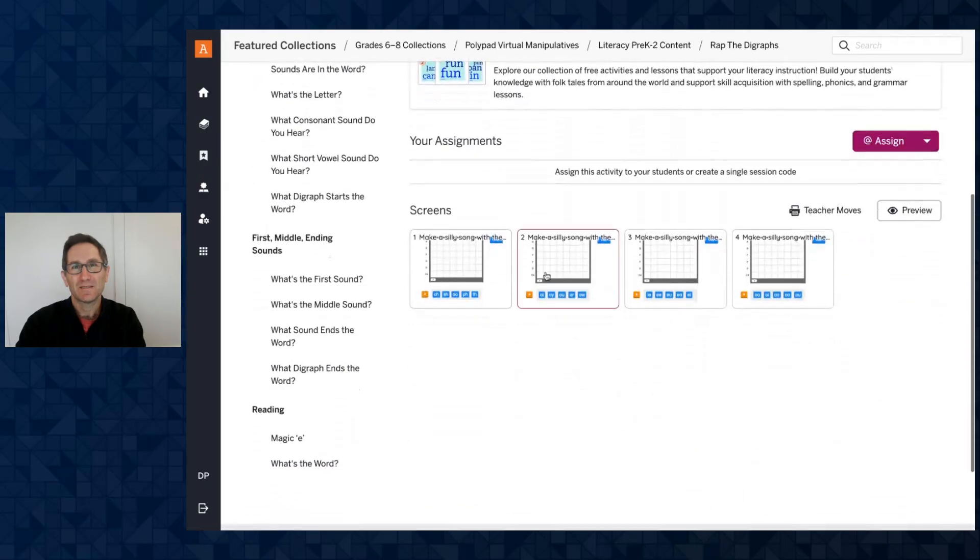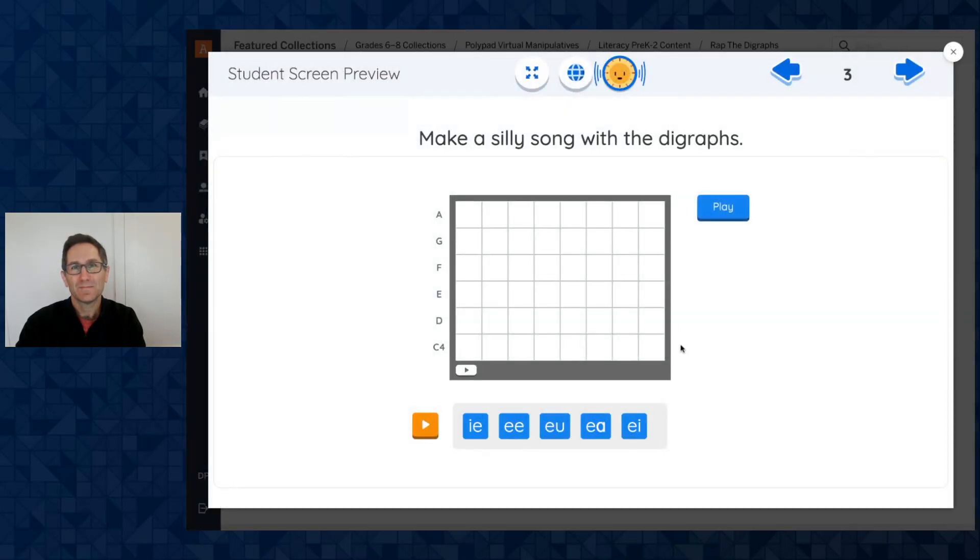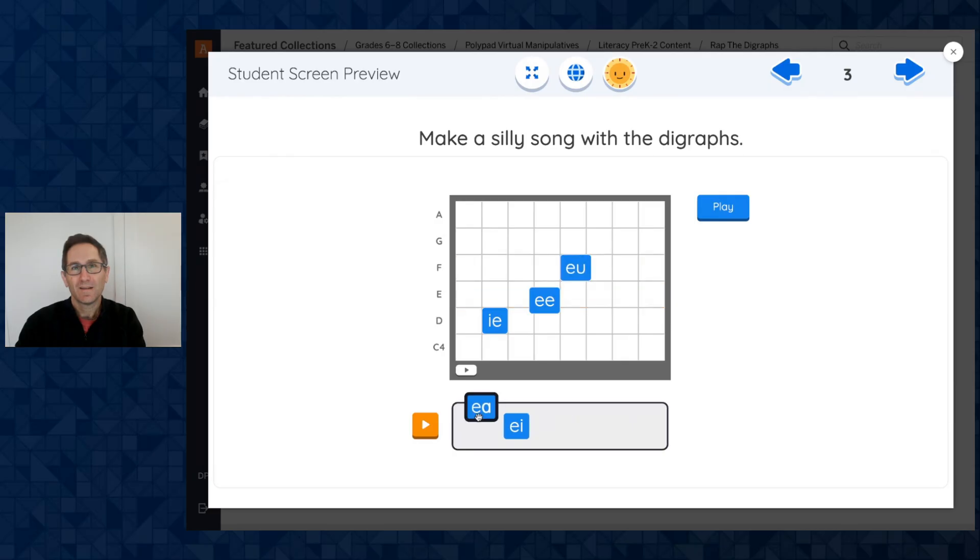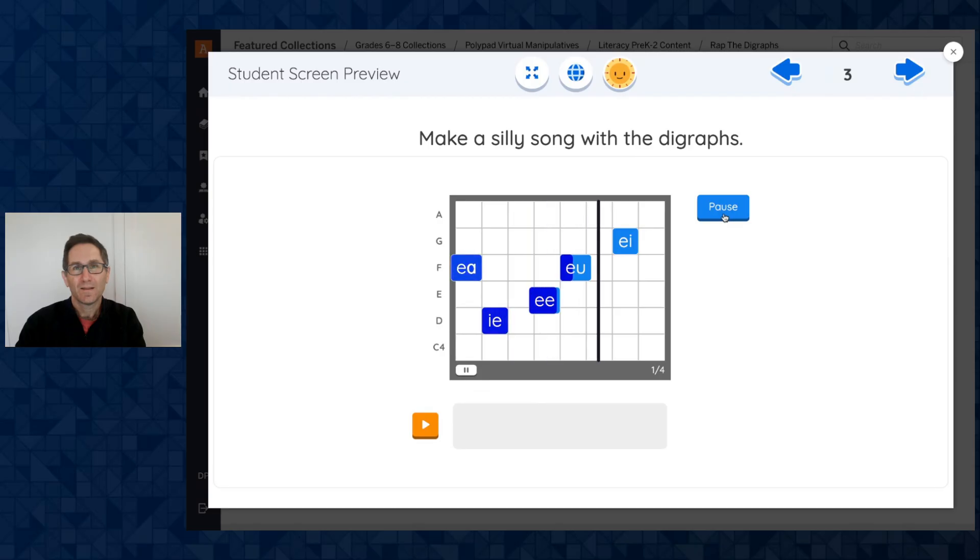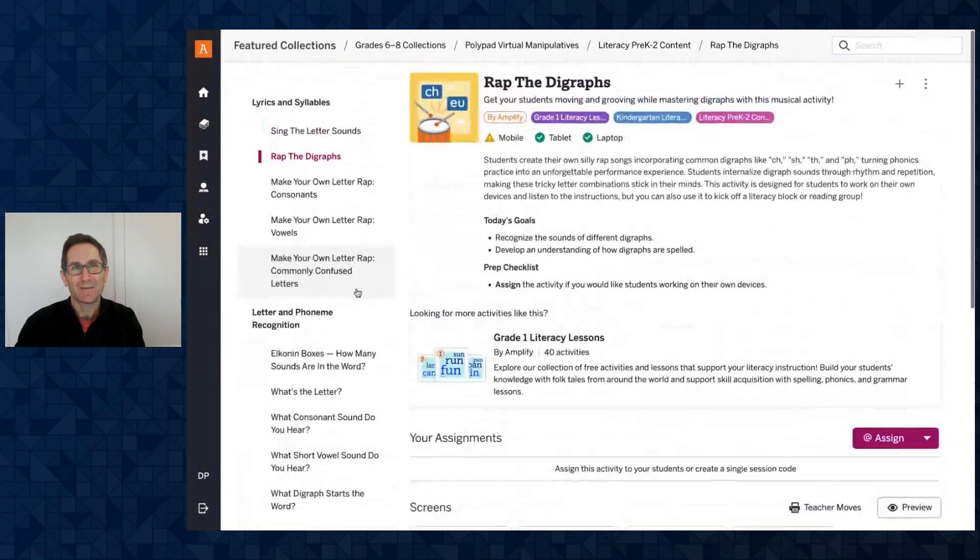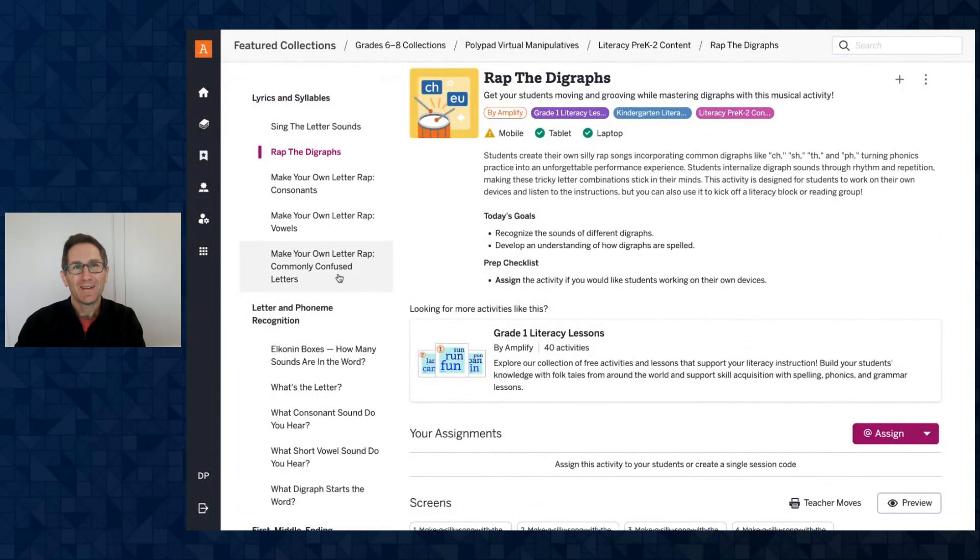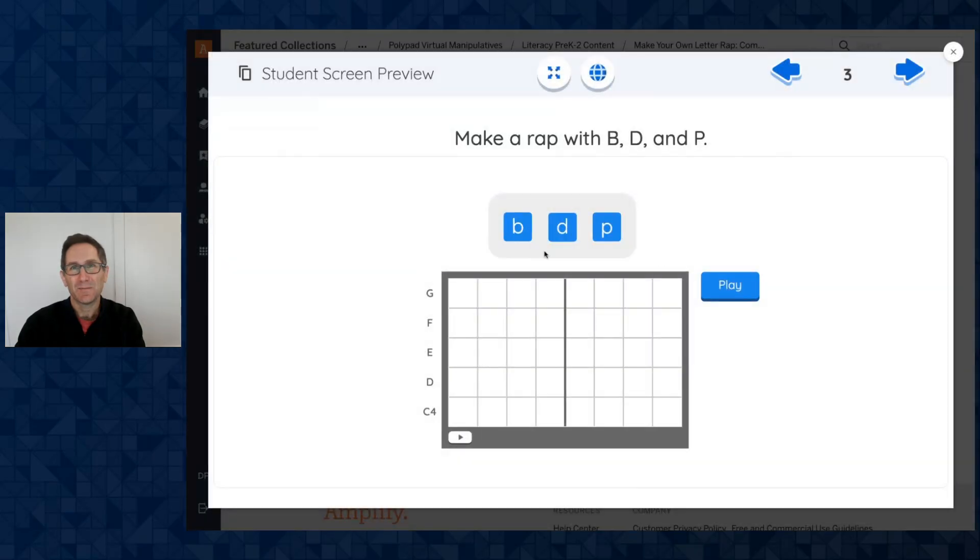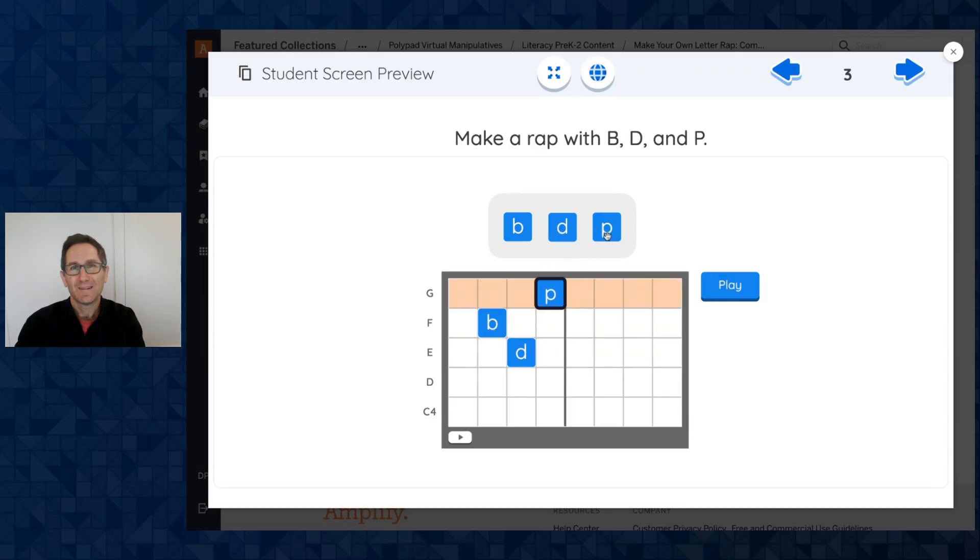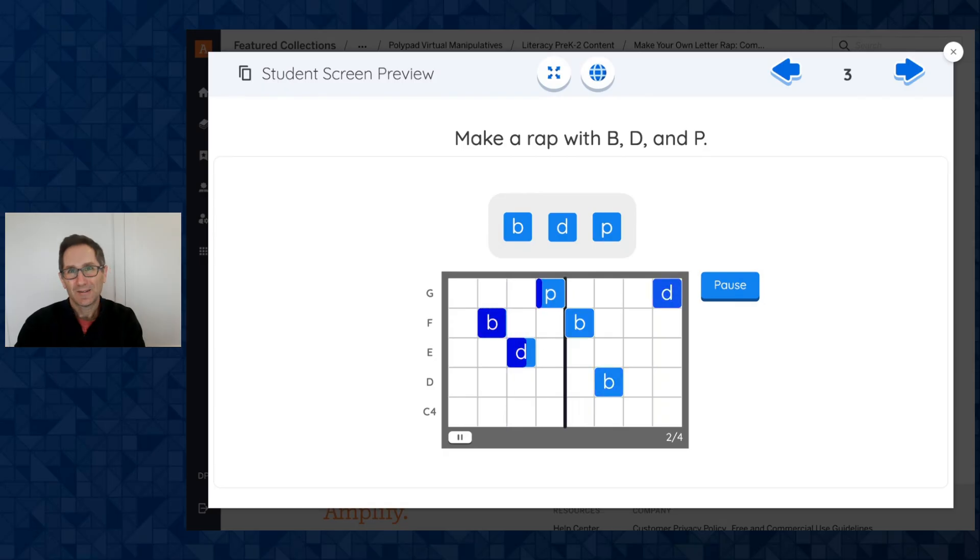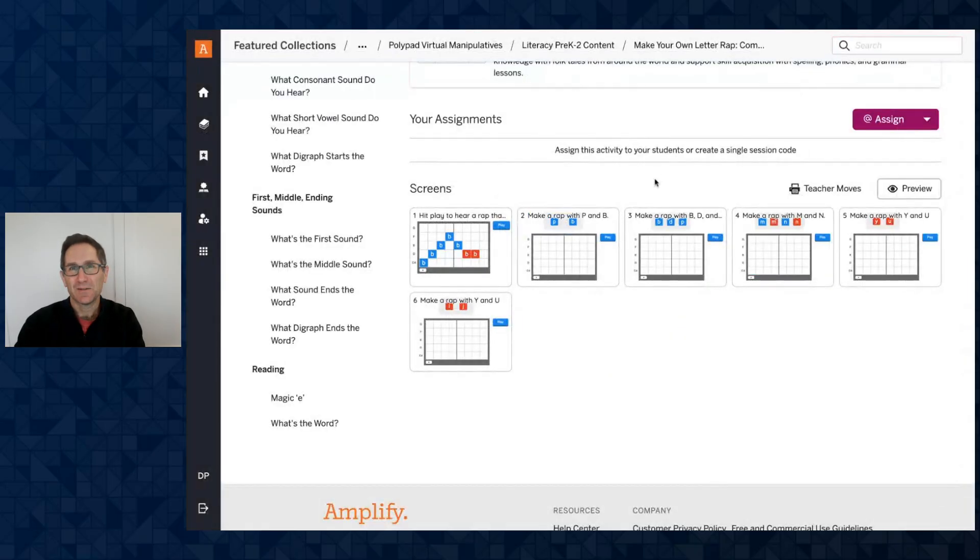Let's try this screen. Let's do this one. Make a silly song with the digraphs. Press play to hear it when you're done. You can drag in any of these digraphs that you like. Let's rap the digraphs. We could try doing one with vowels, one with commonly confused letters. It's the same idea. It's the same idea of B's and D's and P's. Something like this. It's a fun way to get students to connect the sound with the actual letter.